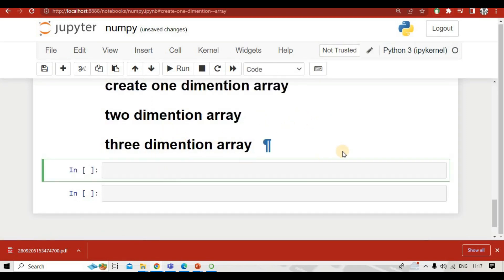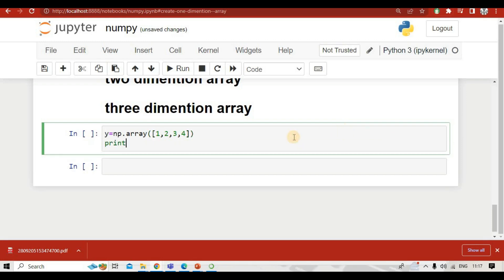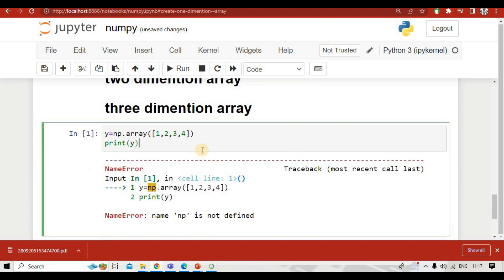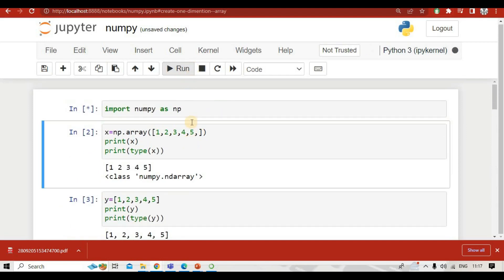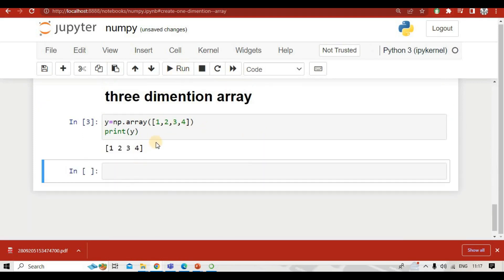We will create a one-dimension array, two-dimension array, and three-dimension array. First, we create a variable y equal to np.array, giving square brackets with some values inside, and then print y. Running this gives an error because we need to first import NumPy. After importing, we run it again and get our one-dimension array.